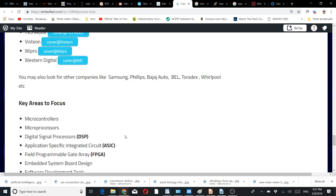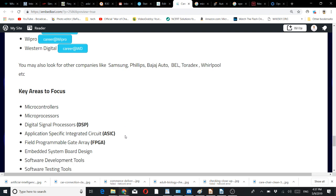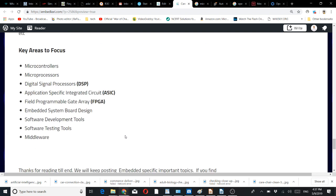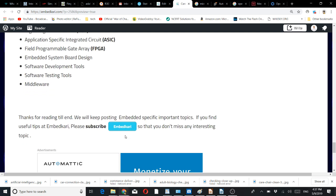Core areas include FPGA, embedded system and board design, software development tools, embedded OS, Linux, software testing tools, middleware—a long list of middleware related to the field you choose, whether it's automotive or networking.